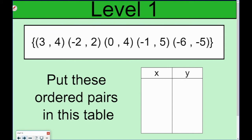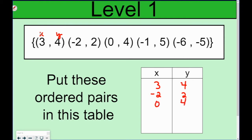So, the first thing I want to do is take this set of ordered pairs and put it in a table. This is my X and this is my Y. So I'm going to say 3, 4, then the next one would be negative 2, 2, and then we have 0, 4, negative 1, 5, and negative 6, negative 5.